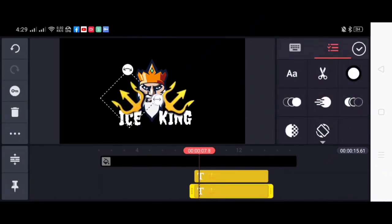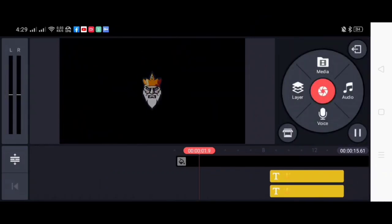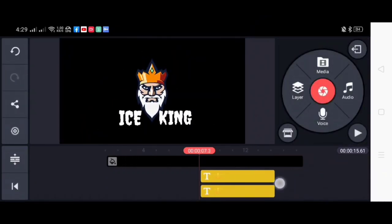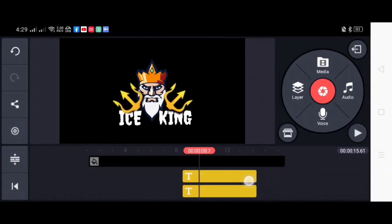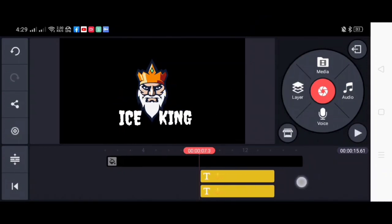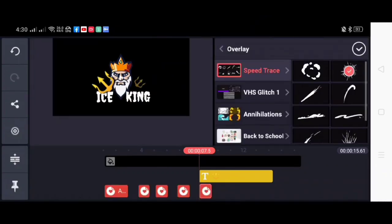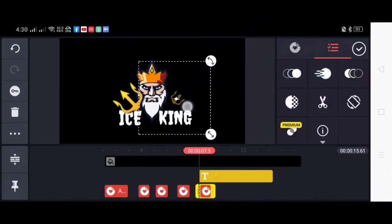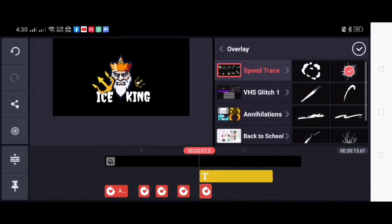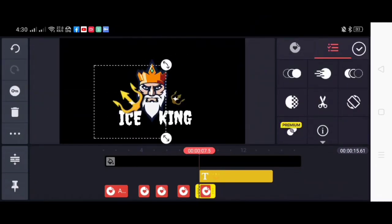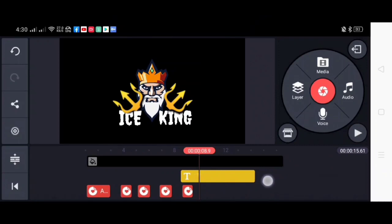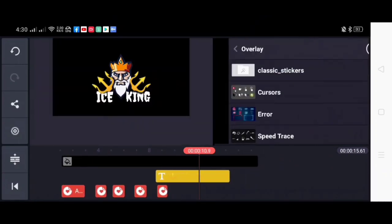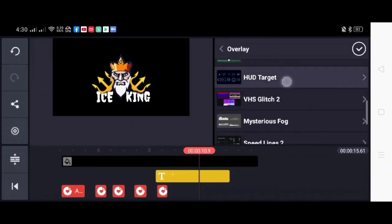And to make it look better, we will add overlays. I will be using this type of overlay so that it will look like that it popped. I will be applying it to both tridents and make sure to set the speed trace at the center of the trident.